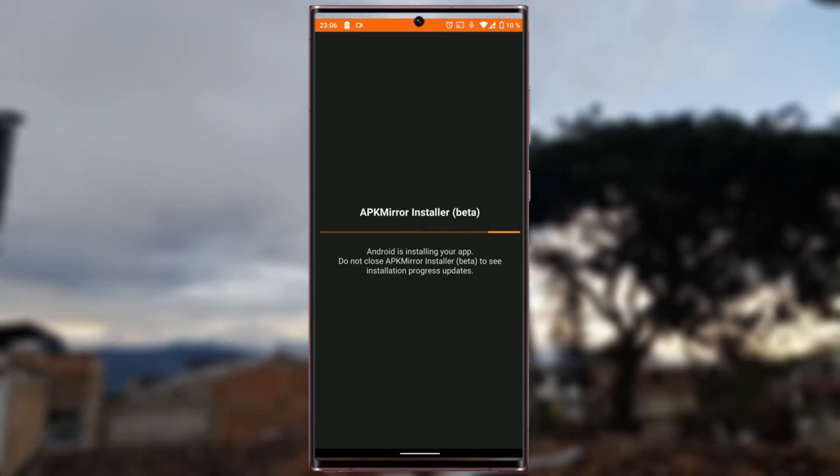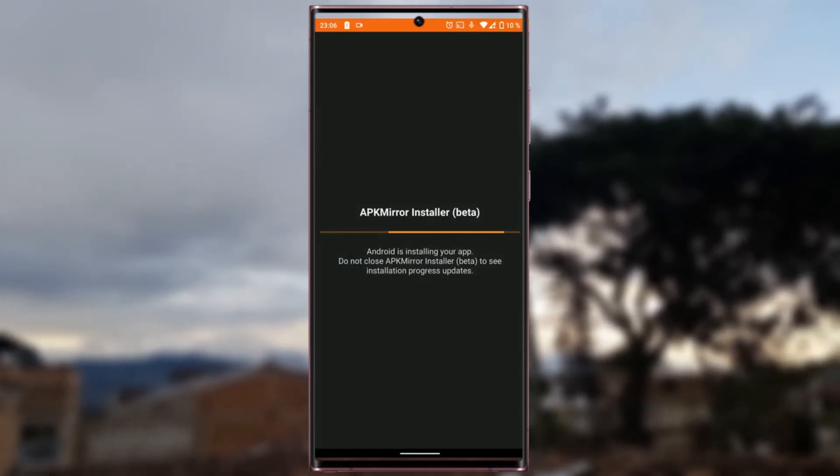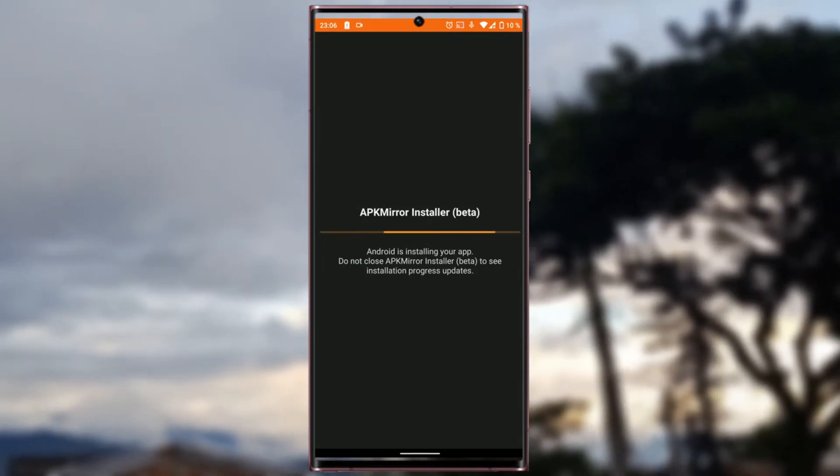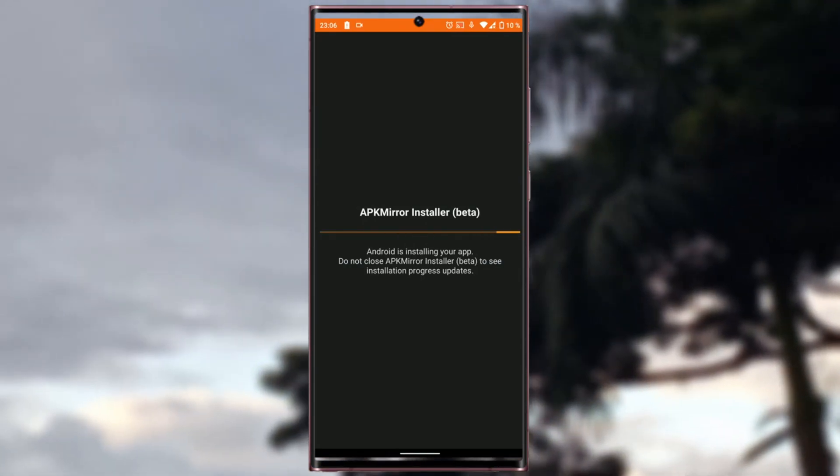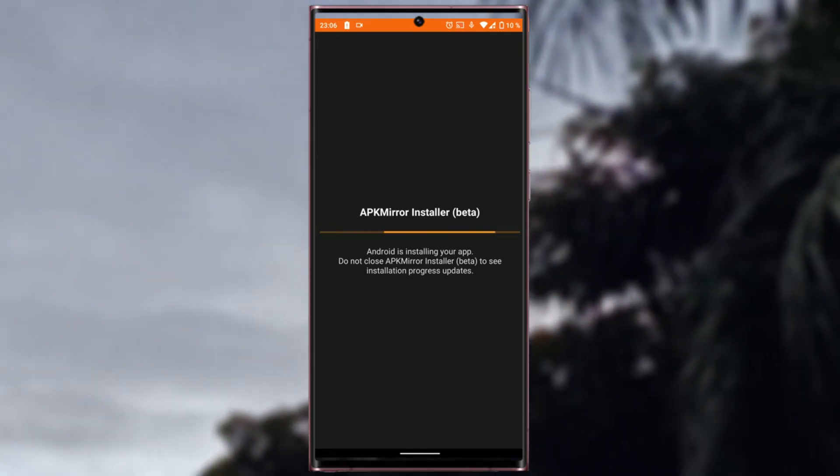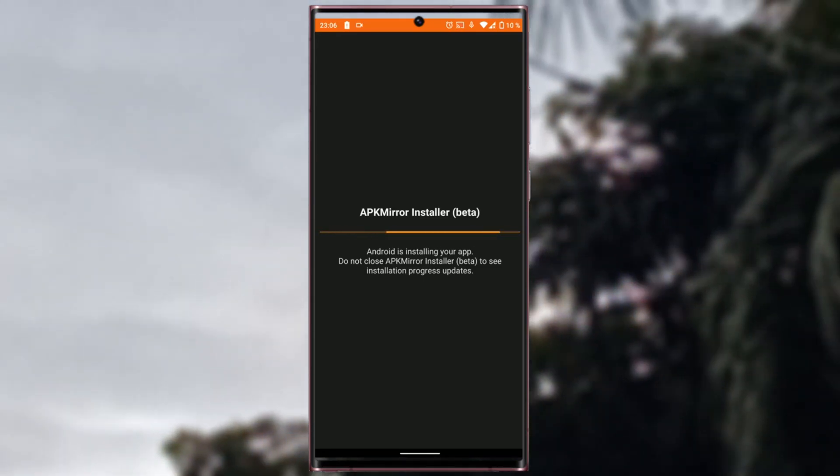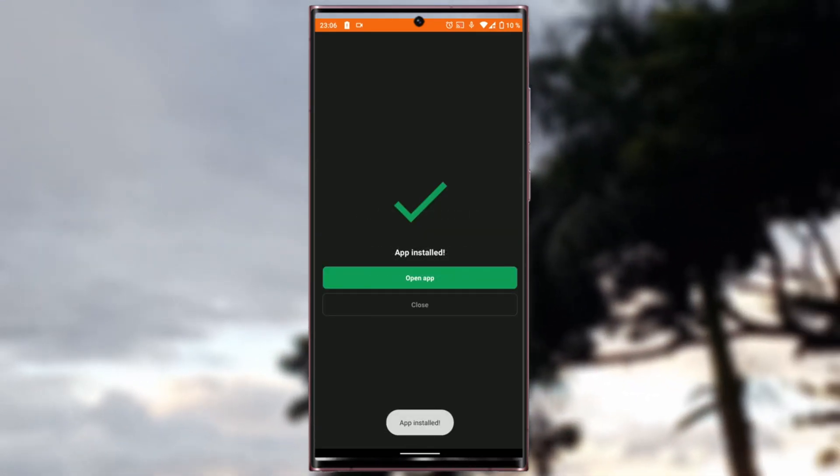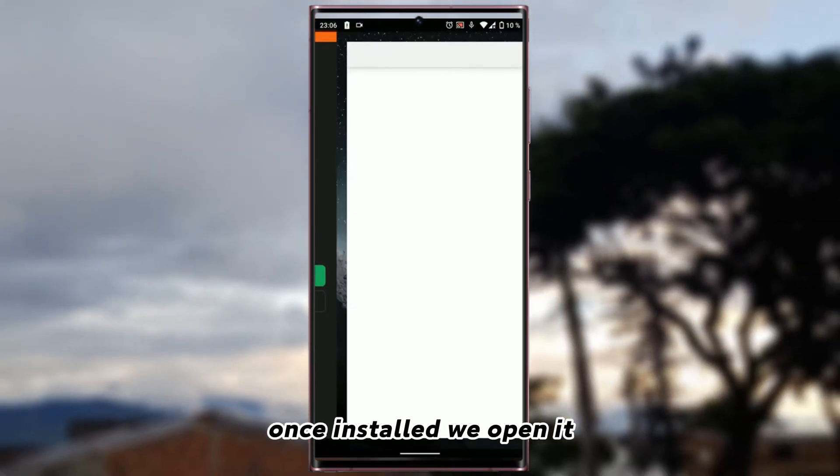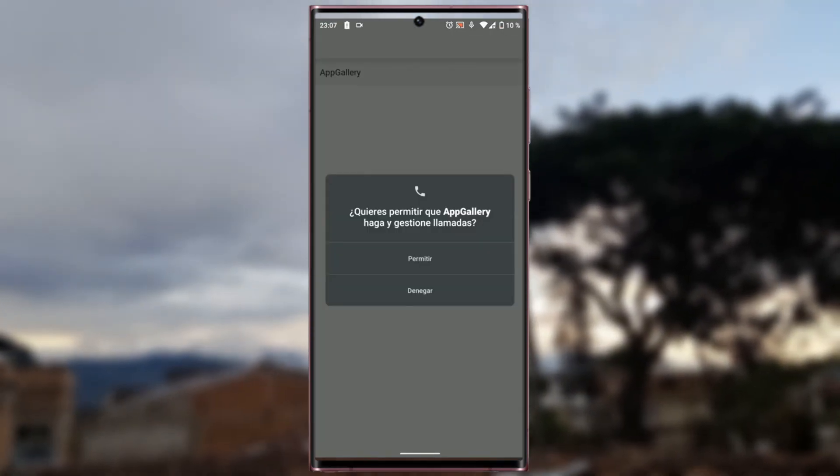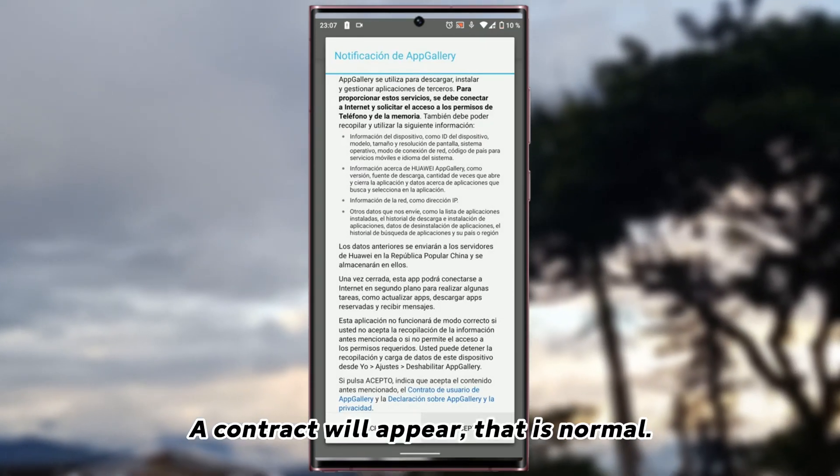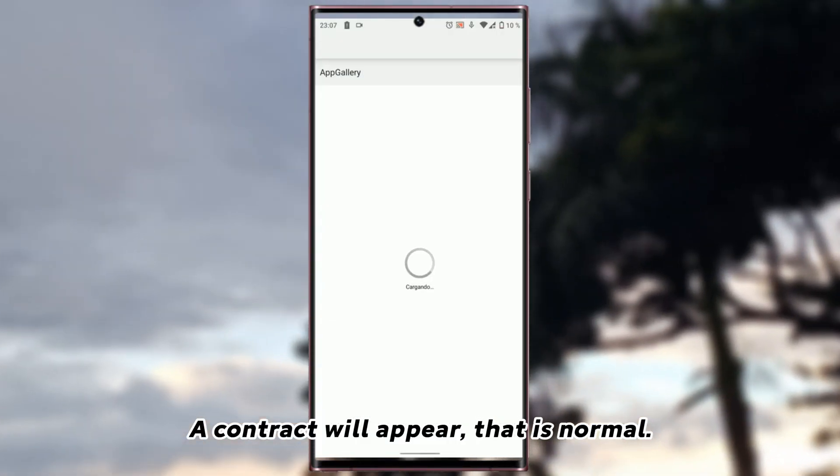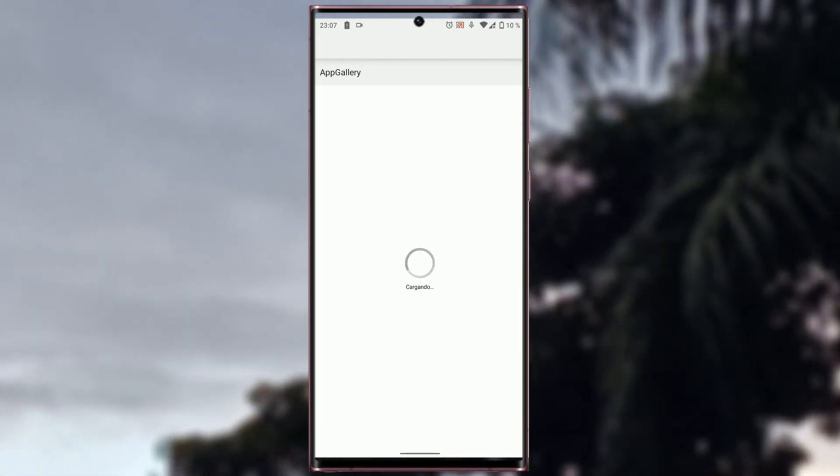We wait. Ready. Once installed we open it. We must give you all the terms that are necessary. A contract will appear. That is normal. And once there, wait a moment.